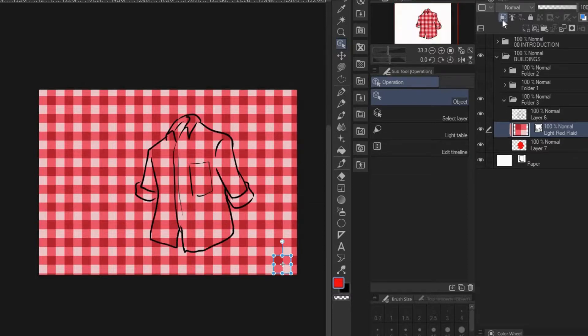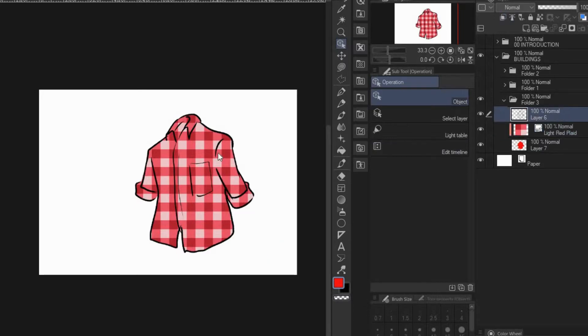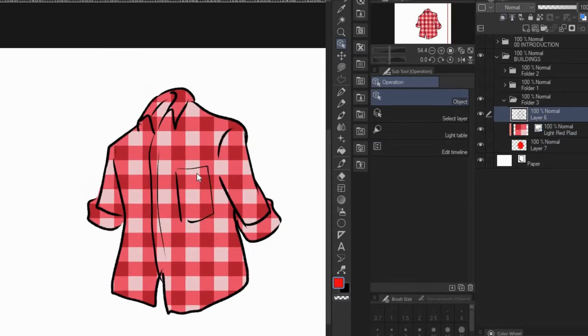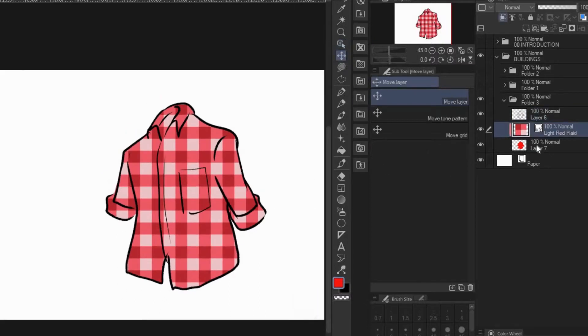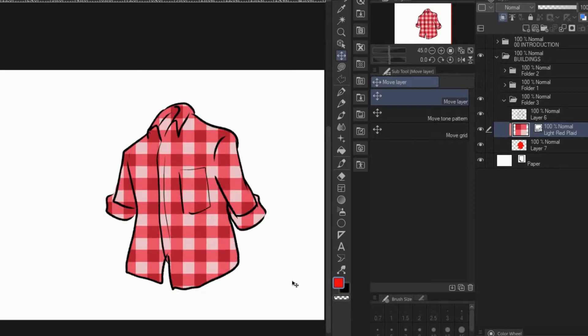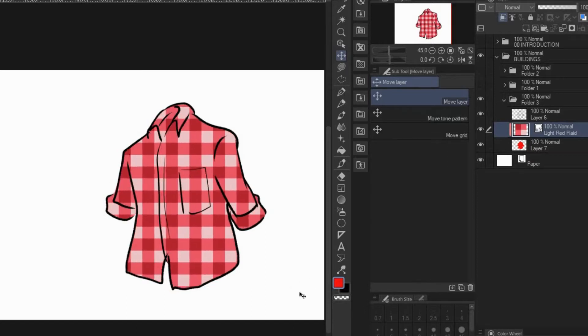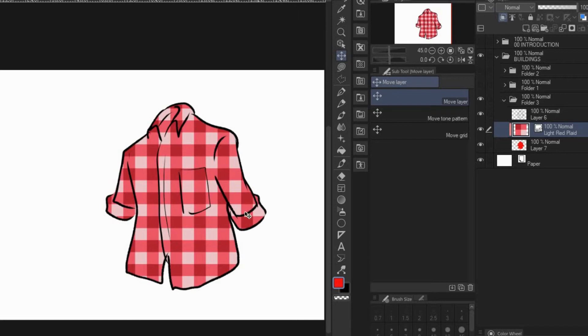And there you have it - that's a plaid shirt. You can also move the pattern if you want with Move Layer tool. Thank you for watching, please like, subscribe, and share. This is Boris from Sketchman Drawers signing off.